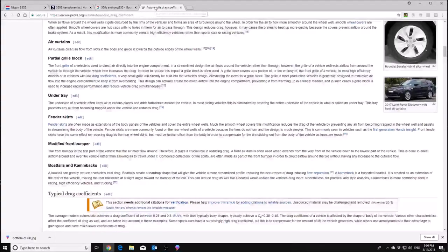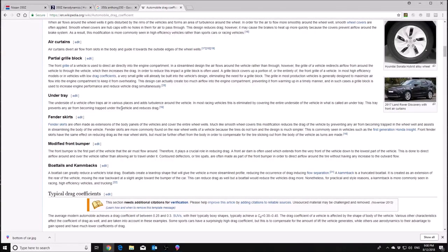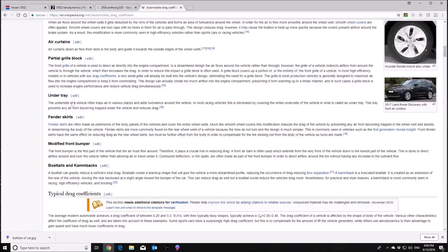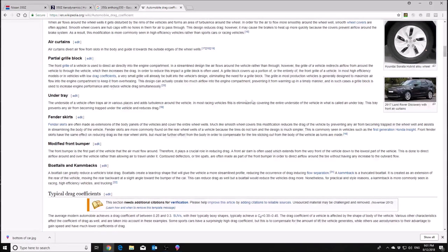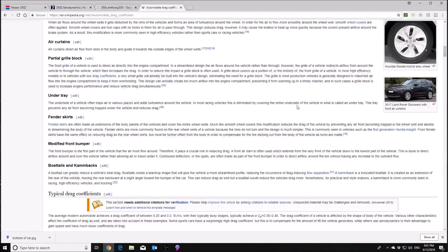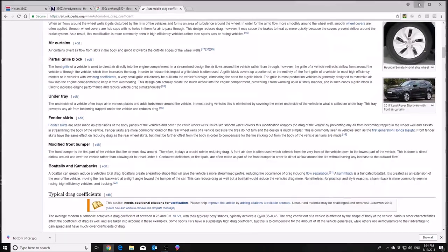And then looking over here, we talked earlier about how some higher end supercars or sports cars, they'll have under trays as listed over here. So the underside of the vehicle often traps the air in various places and adds turbulence around the vehicle. This is from Wikipedia. In most racing vehicles, this is eliminated by covering the entire underside of the vehicle that is called an under tray. So the 350 does not do that, but it tries to take certain elements. So areas where it would have the most issues, they have put plastic bits to eliminate that.